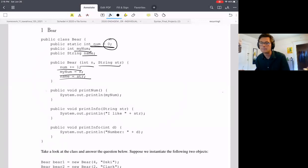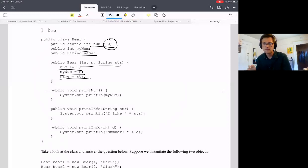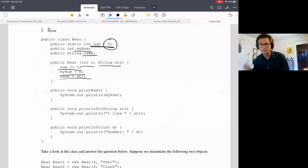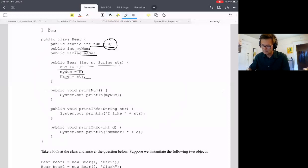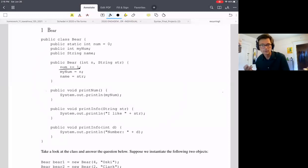Since num is a static variable, it's global — it belongs to the class, not an instance. Every time you create a Bear object you use this constructor, and every time you use this constructor you increment num by one. Since num starts at zero, whatever num equals represents the number of Bears we have created.